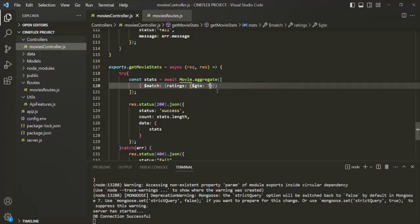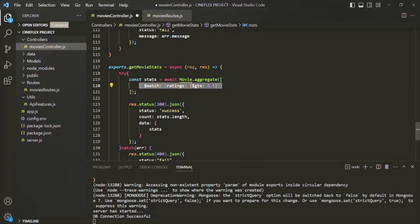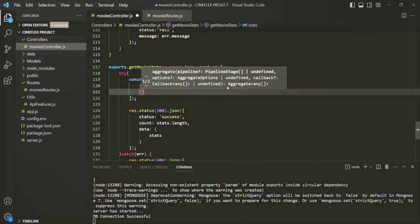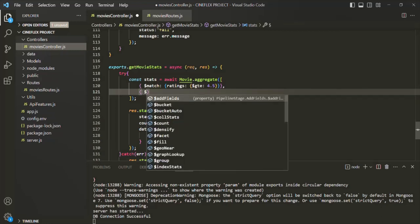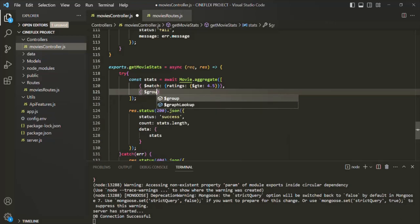Now let me change it back to 4.5. After the match stage, we can have multiple stages. To specify another stage, we use a comma and then another set of curly braces. The next stage we are going to use here is the group stage, which is used to group documents together using some kind of accumulator. To specify it, we again use dollar sign and the name: '$group'.